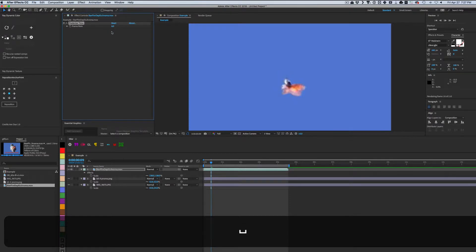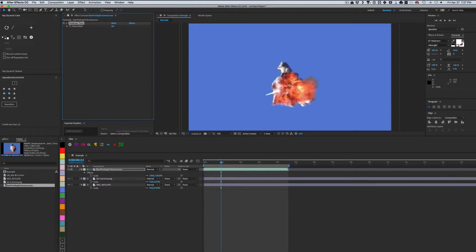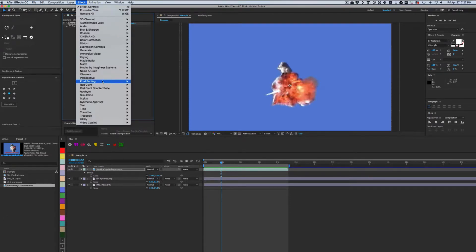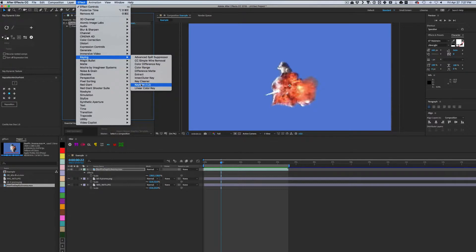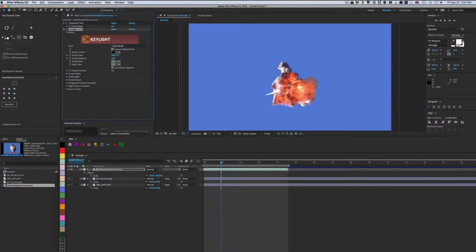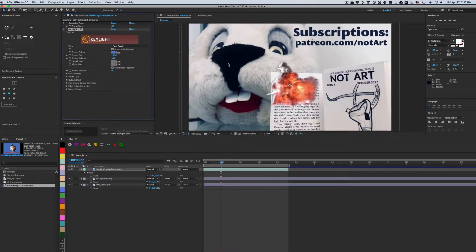Now I'm applying key light to key the blue background. If you want to learn to be wonderful at key light you need a different tutorial. I'm using the one click and hope method. Beautiful!